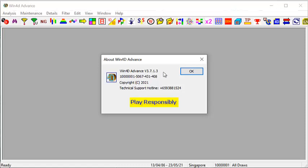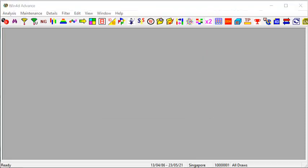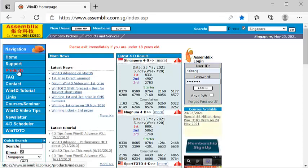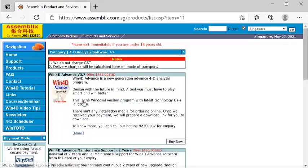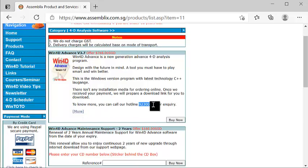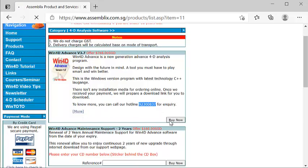Now if you're looking to purchase Win4D Advanced Software, feel free to go to our website at www.example.com. Go to the left-hand corner, click under the word Product, look for 4D Analysis Software, and you can see that it's on sale at $788 in Ringgit. The exchange rate will be based on 3.1. If you need to know more, you can click here. My contact number is 9230837. Once you decide to purchase, click the word Buy Now. You can use cheque payment, ATM transfer, internet banking, or even credit card payment.